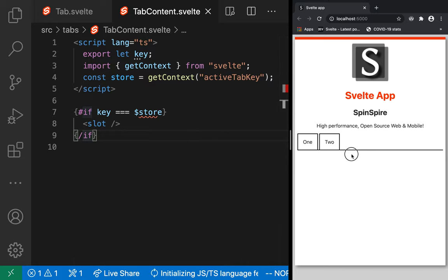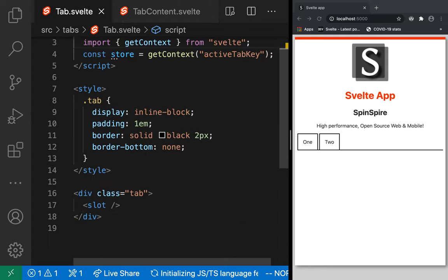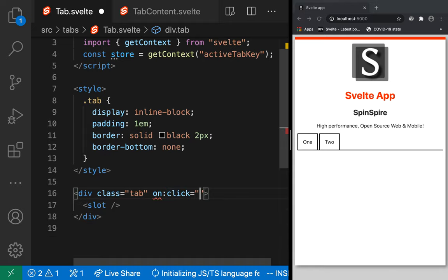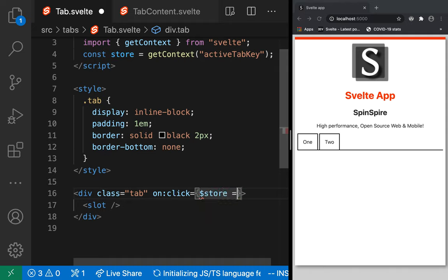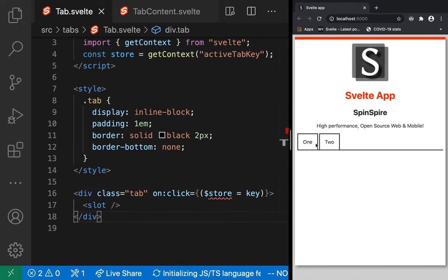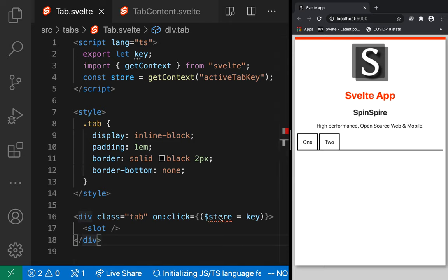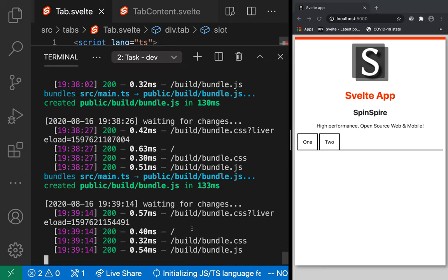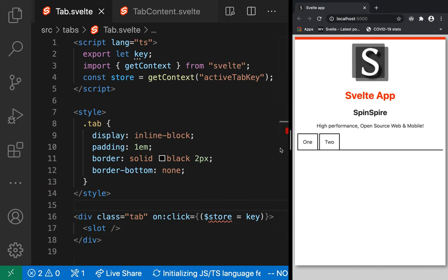We haven't added the click handler yet. In tab.svelte, we add an on:click handler as a lambda function: when the div is clicked, set the store value to this tab's key using $store = key. After saving, it compiles. However, TypeScript gives an error: 'set does not exist on type unknown' because the context return value is untyped.